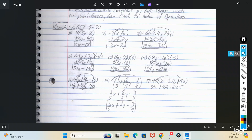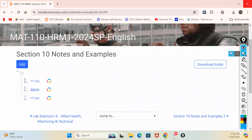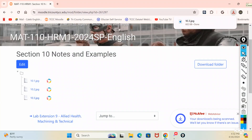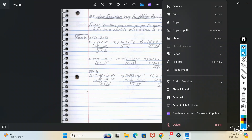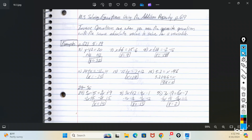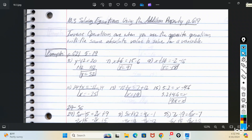The best thing to do is whatever the initial operation was inside the parentheses, bring that down and then just multiply your outside value by that number and you should be all right. Then if you're combining anything, just follow your order of operations. Inverse operations — when you use the opposite operations with the same absolute value to solve for a variable.